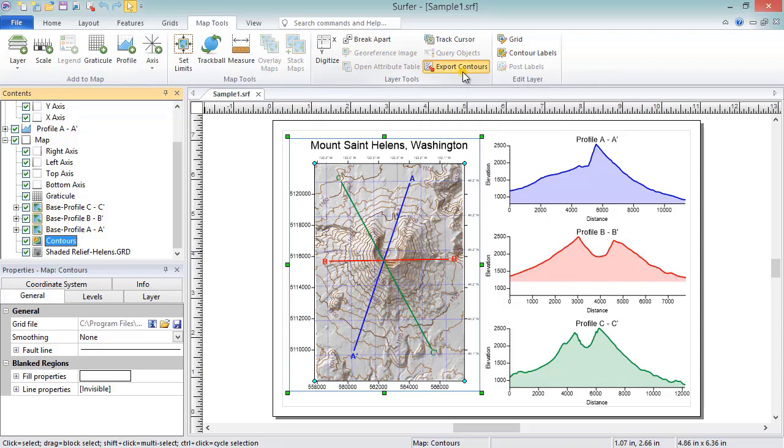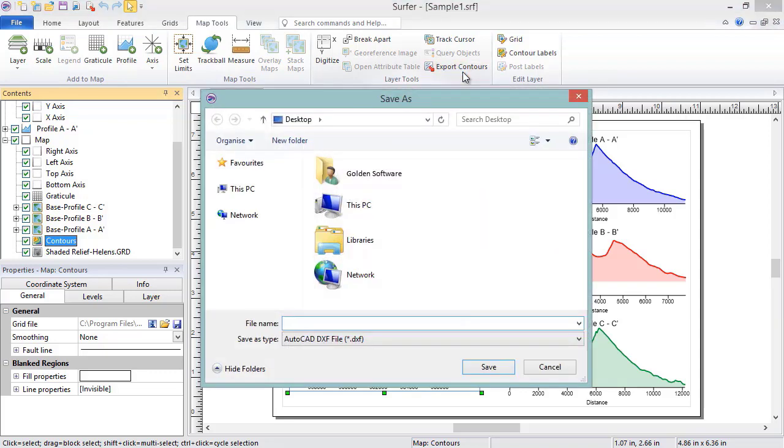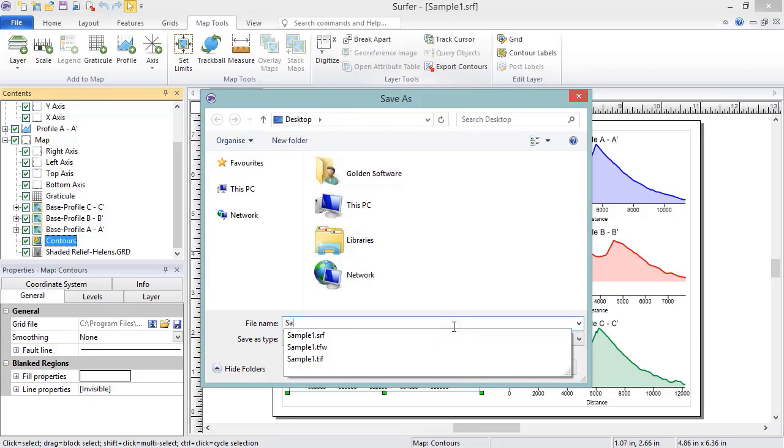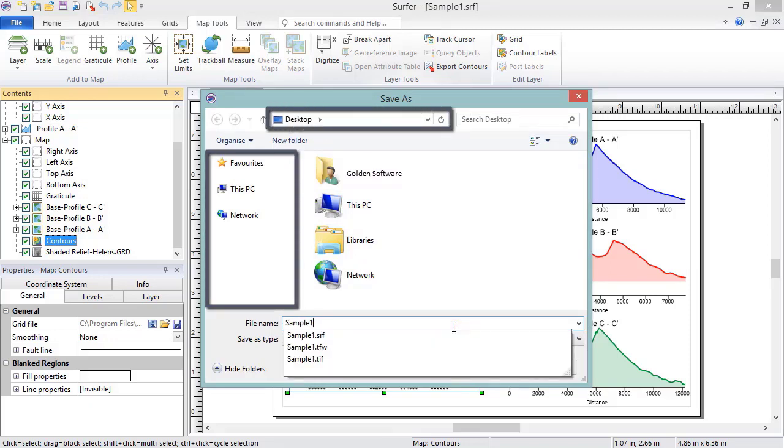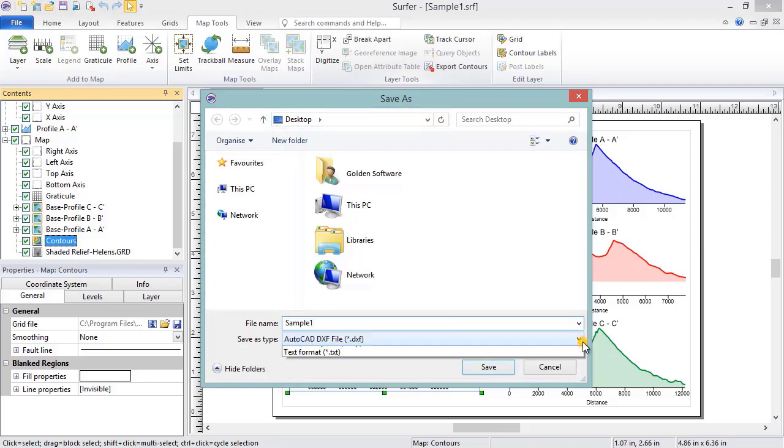In the Save As dialog, you will again set the File Name, Location, and Format.